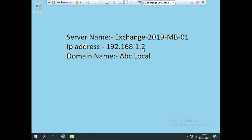In the last video, we installed some software, prepared the schema, and prepared AD as the prerequisites for Exchange Server 2019. Now I'm going to install Exchange Server 2019 on my member server.